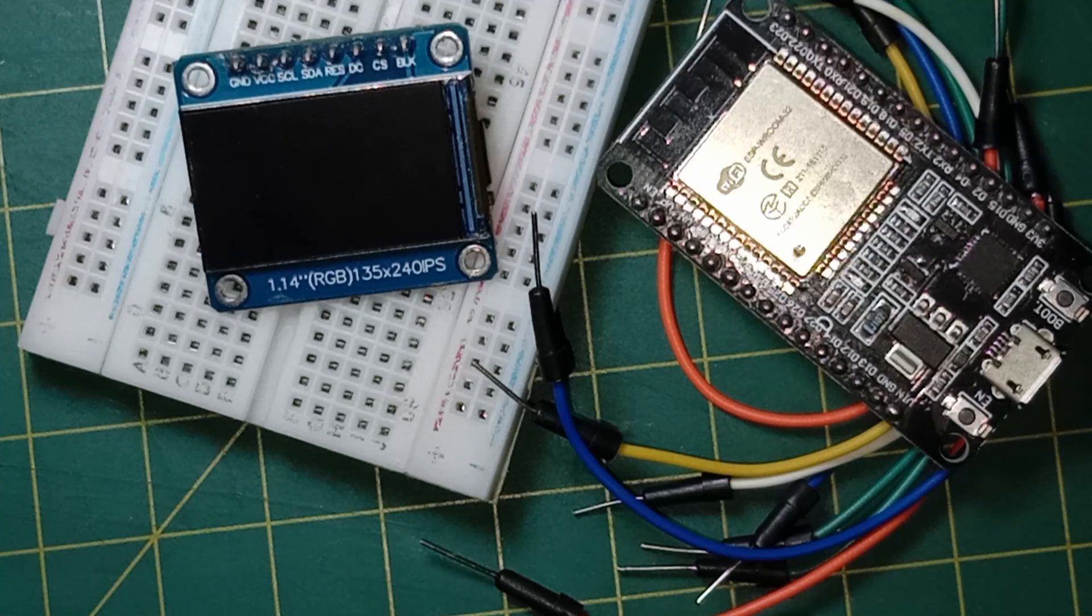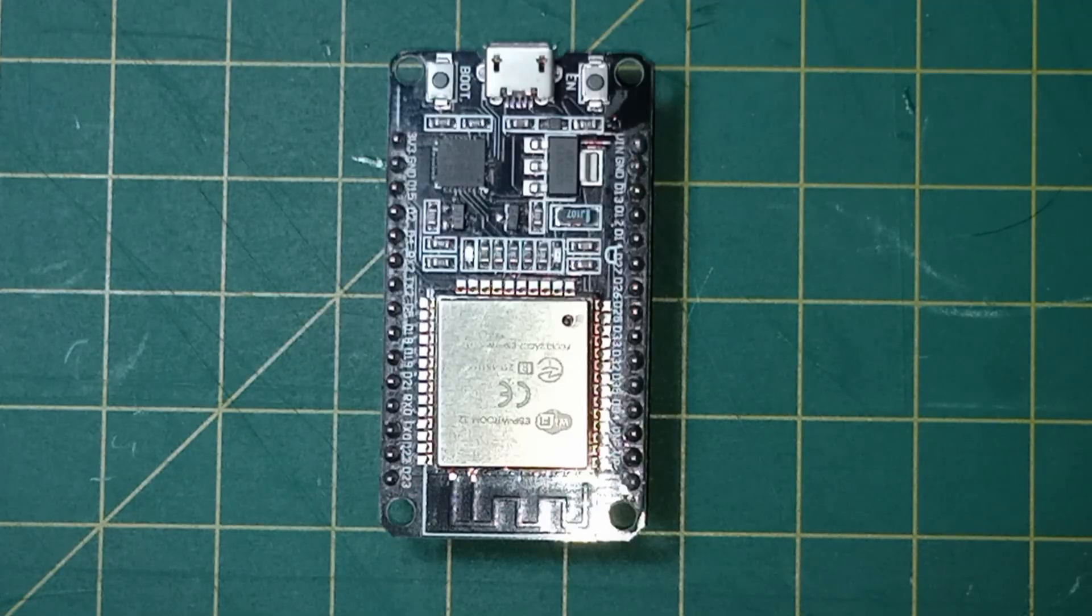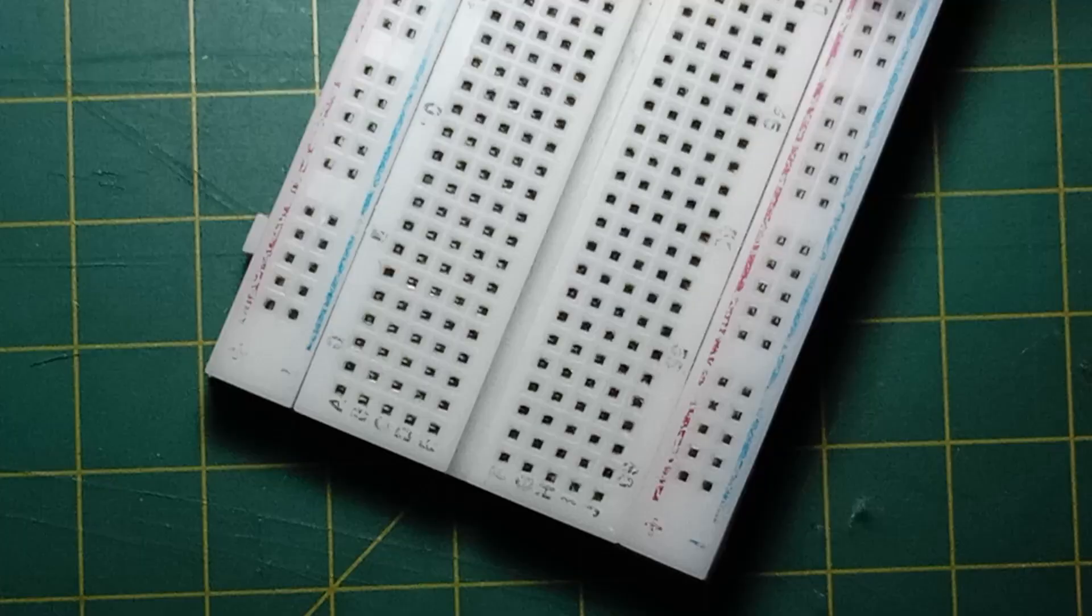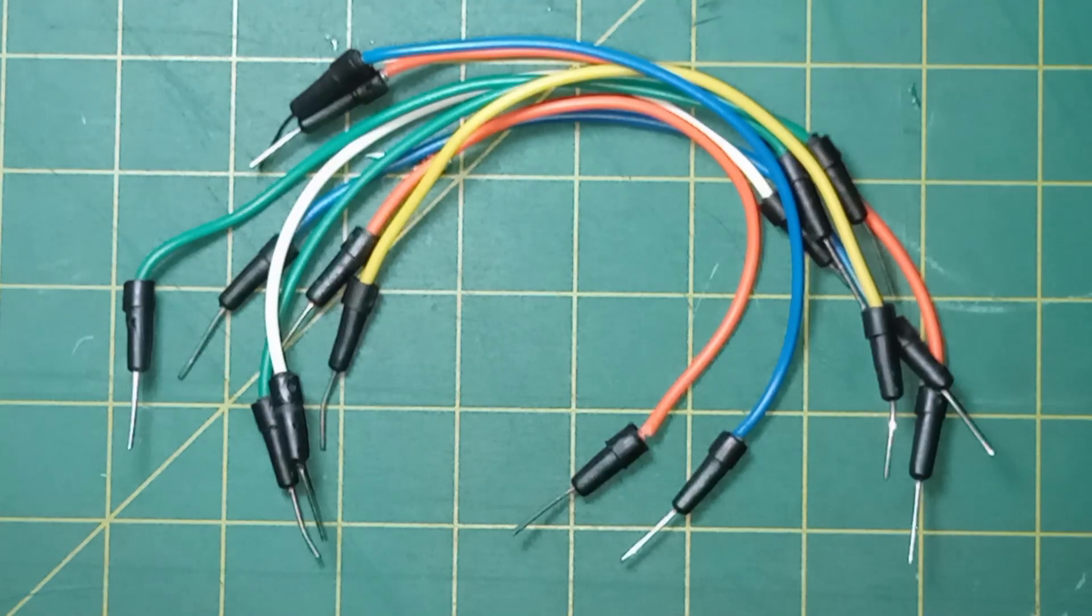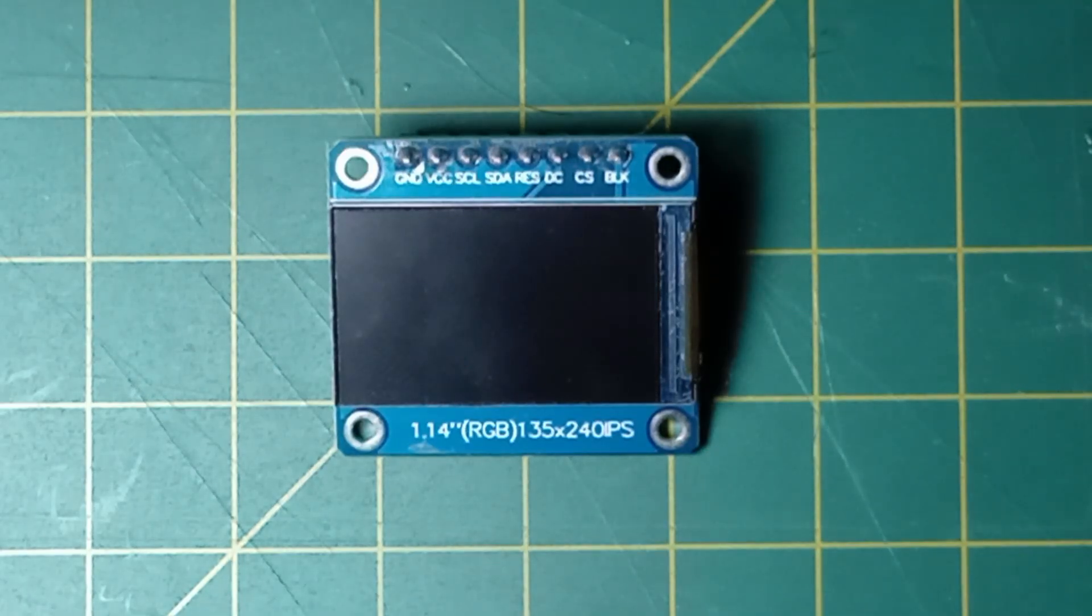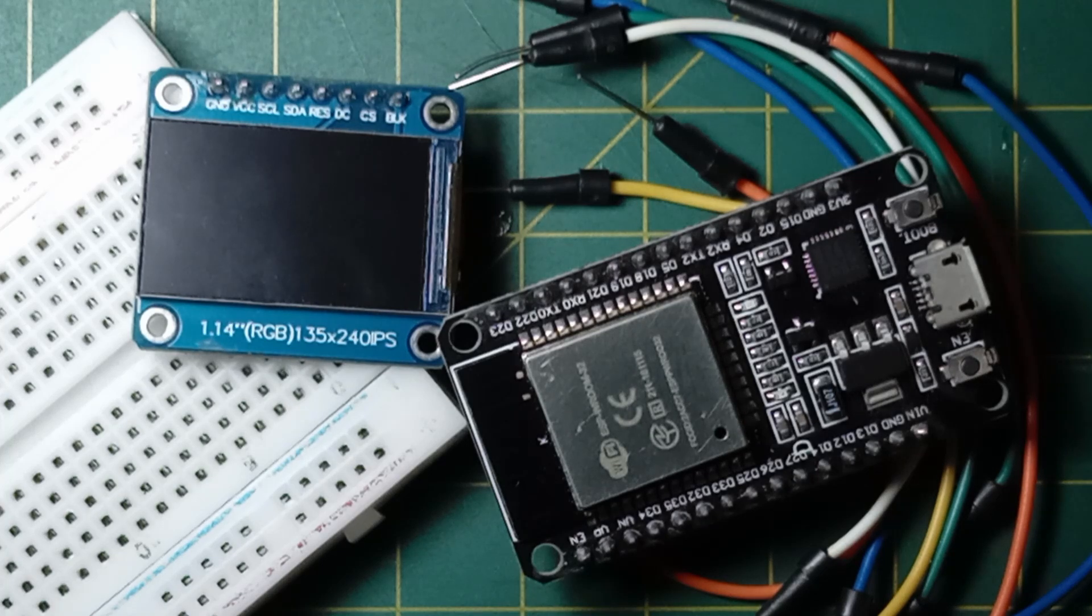Let's talk about what you need to get started. The components list is short: an ESP32, a breadboard, some jumper wires and an OLED screen. That's it, just four things.